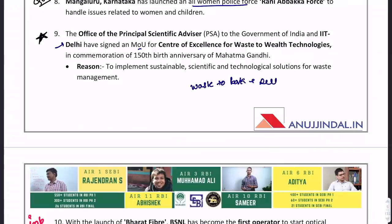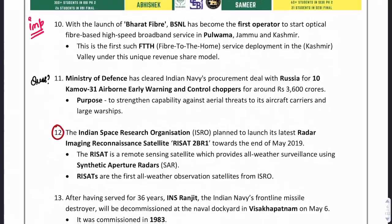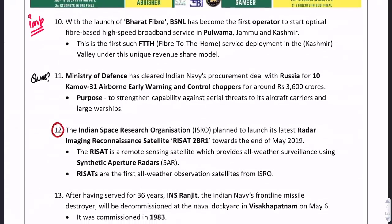Recently, a waste-to-park has been inaugurated in Delhi — important to remember. Because Pulwama is in the news, a question can ask about the organization which became the first operator to start optical-fiber-based high-speed broadband services. Bharat Fiber is the name of the program and BSNL is the organization to launch it.